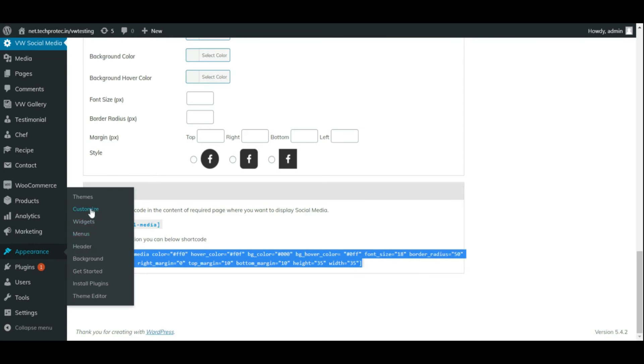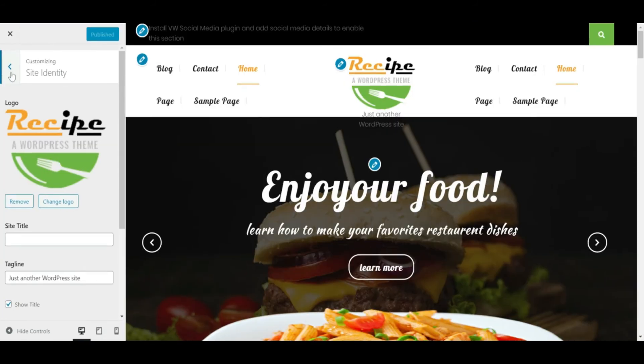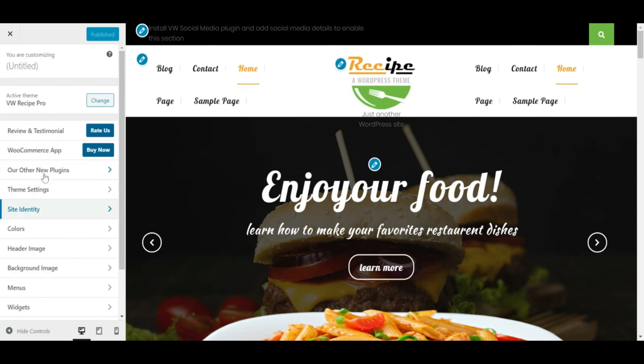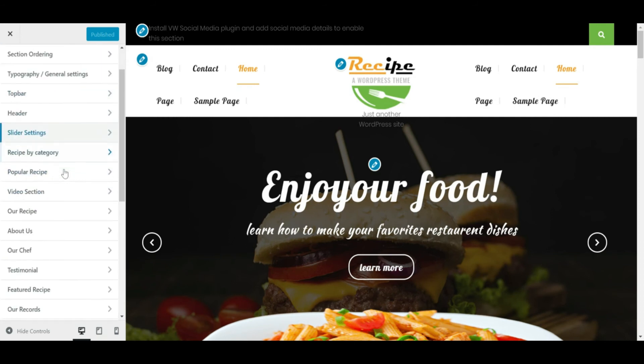For that, go to appearance, customize theme settings, top bar and paste the shortcode.